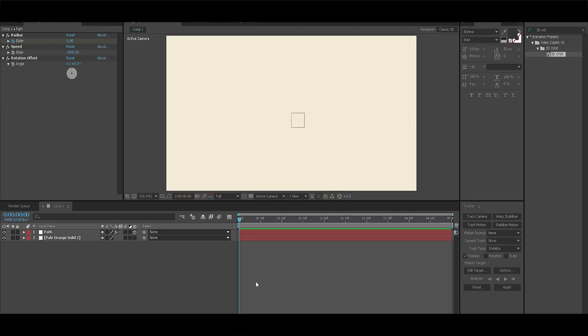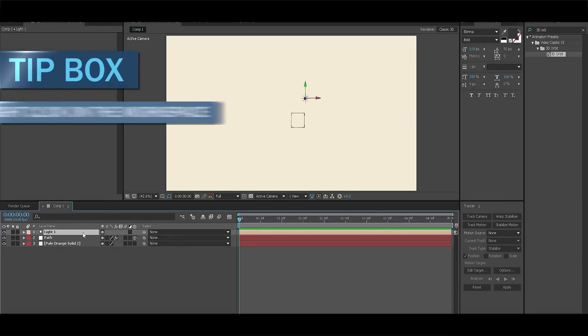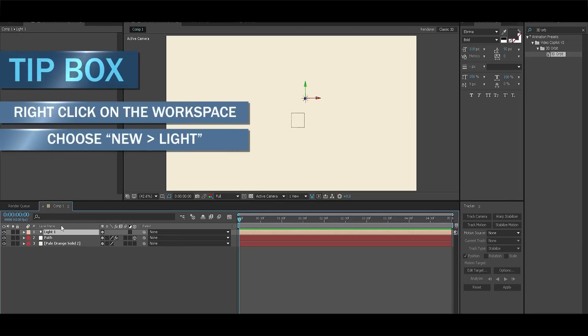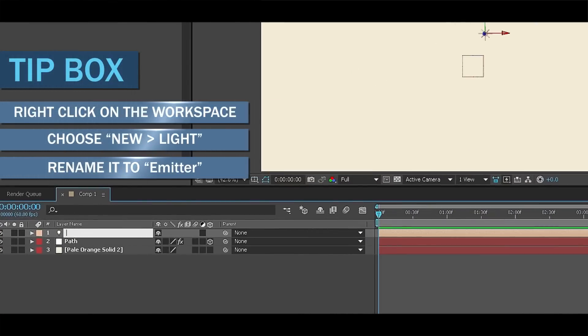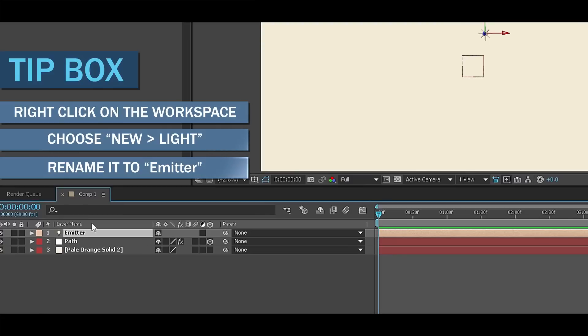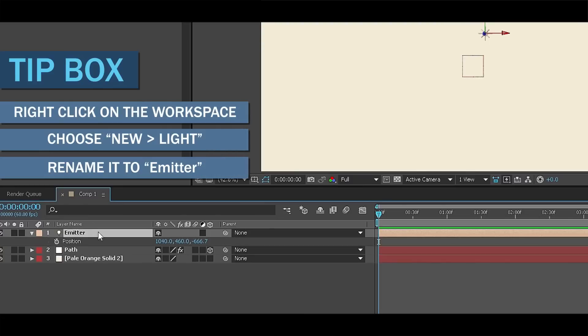Now we can create a light. Right click on the workspace and create a new light. You will see an option to rename it. Make sure to rename it to emitter.